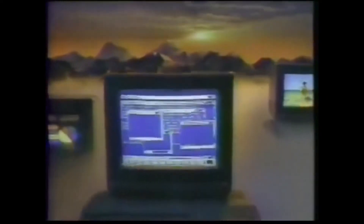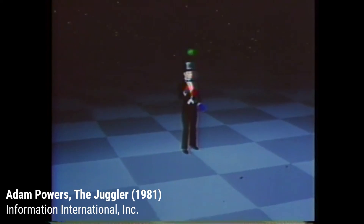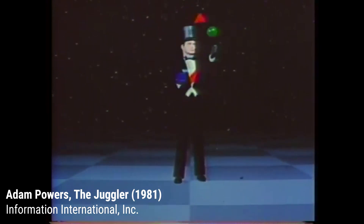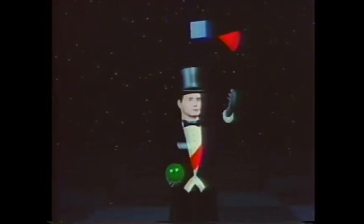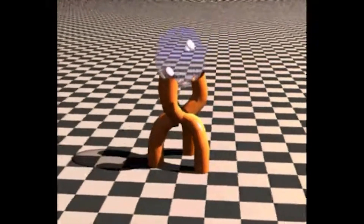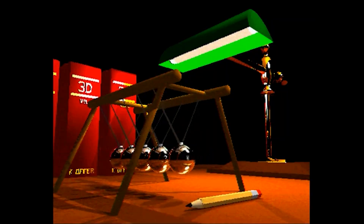The animation seems to have been inspired by a 1982 Juggler animation by Information International. The Juggler demo would later be developed into the Amiga 3D rendering application Sculpt3D, and after that Sculpt4D, which we used a lot at the School of the Arts where I was studying to become a 3D animator.